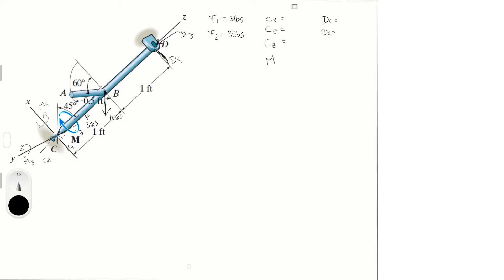And then we have the moments. Let's not forget the moments, so I'm just going to call the moment M for now because all we're trying to find is the x, y, z components and the moment M. So that being said, let's do the sum of the forces in the x, y, and z. In order to do that, we need to write F1 and F2 in Cartesian vector form.